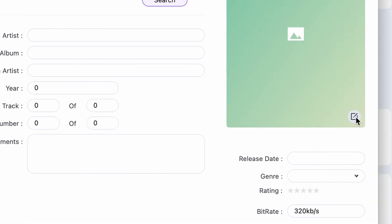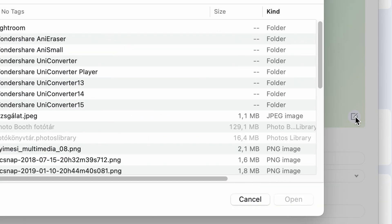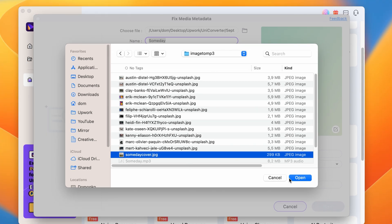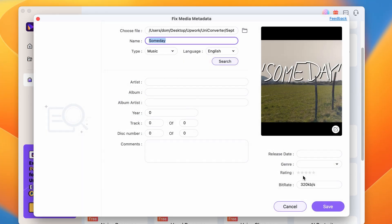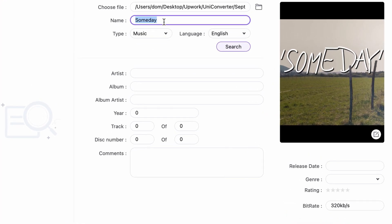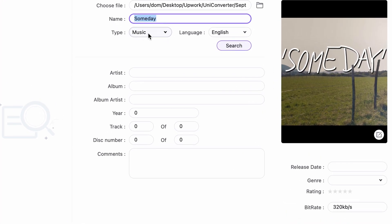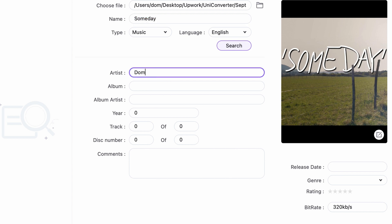Click here and choose an image you'd like to add to this MP3 file. As you can see, it has imported the file. The other metadata you can set up here includes the title, the type of media, and the language of it.